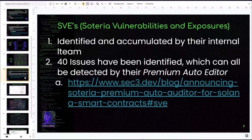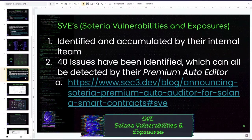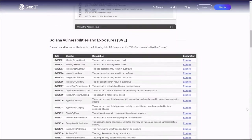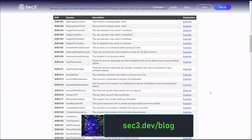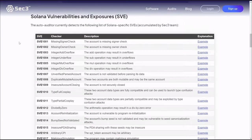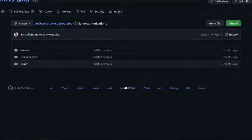The auditing firm, from their experience, compiled a list of well-known vulnerabilities which can be found in Solana contracts in general, and they've named it SVEs — Soteria Vulnerabilities and Exposures. They have identified 40 issues which they've come across during their auditing procedures. It's on their website and they are very well listed — all 40 of them, with assigned numbers, descriptions, and examples of what the vulnerable code actually looks like.